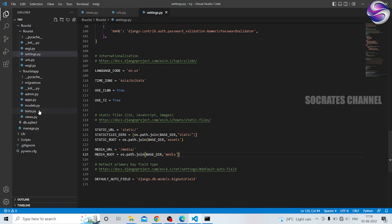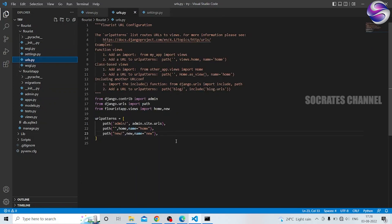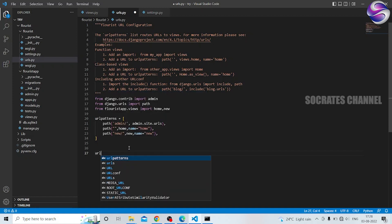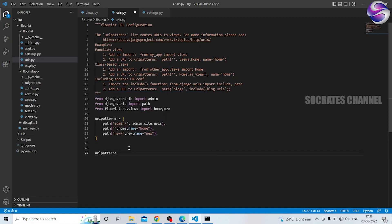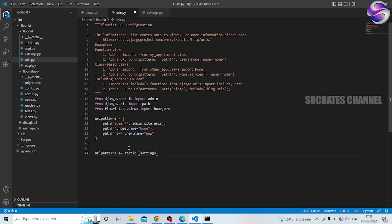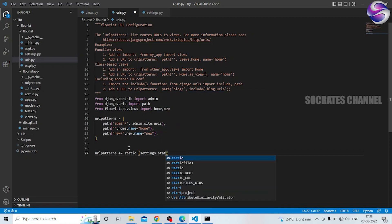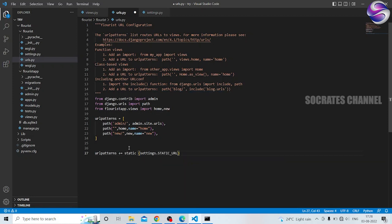Next, urls. So urls.py open here — we are going to change the url patterns. We are going to use the folder name, and settings dot static URL.